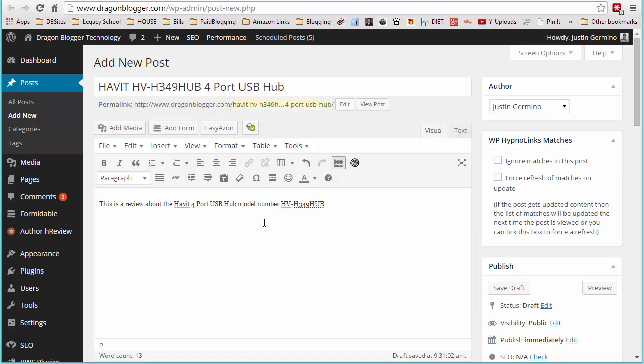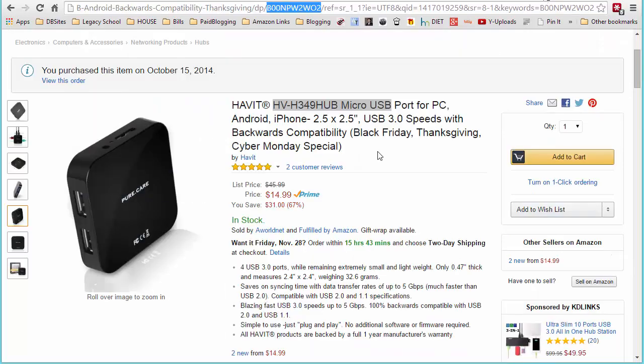So what you're going to want to do is you're going to want to write your article. Let's say it's a product review or you're showcasing any product on Amazon. I have some sample information in here for this post and we're going to be talking about the Haveit 4-port USB hub. I have the product right here up on Amazon as well.